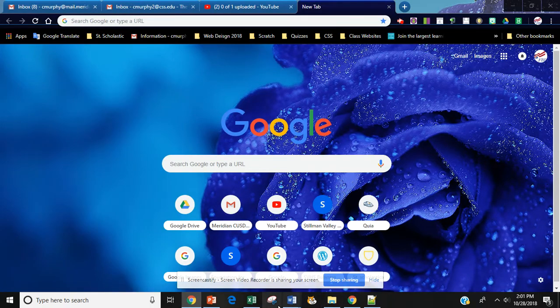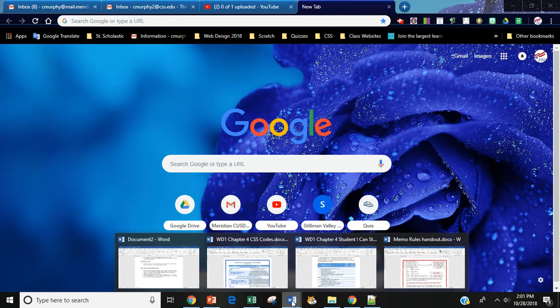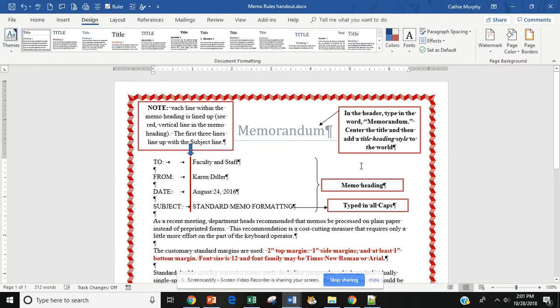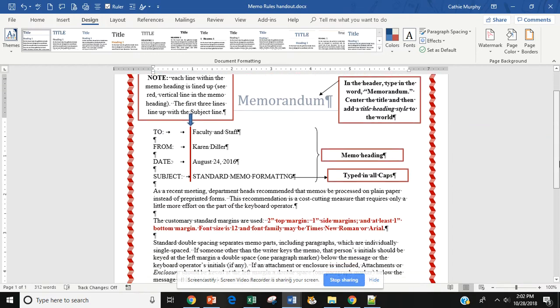Welcome to Unit 3, Exploring the Memorandum. We have just finished how to set up a block style letter. So in comparison, the memorandum is set up very similar.